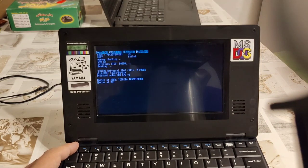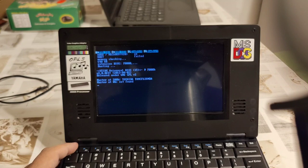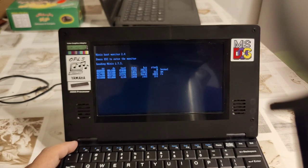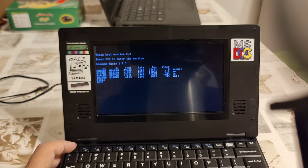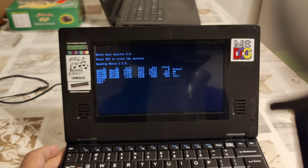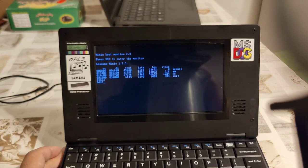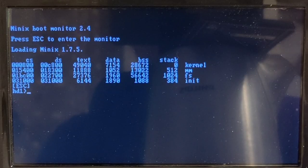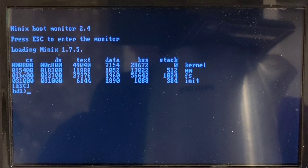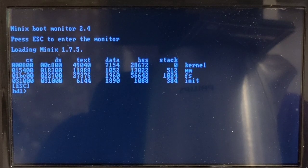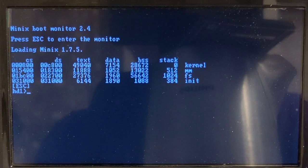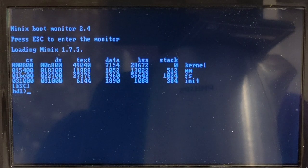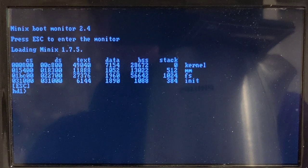And as it starts to boot I start to press escape. And I have now entered Minix 1.7.5's monitor. Let me somewhat increase the screen so it is easier for you to follow what is happening here.